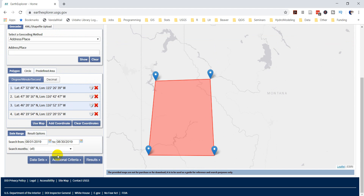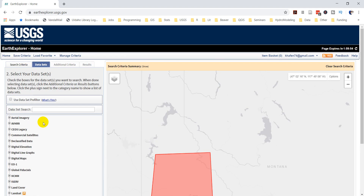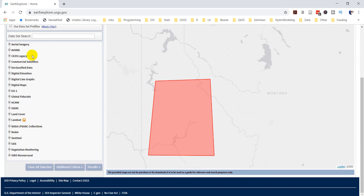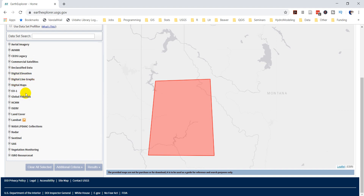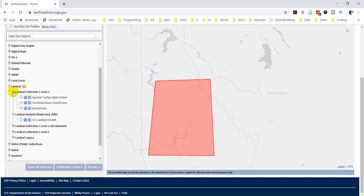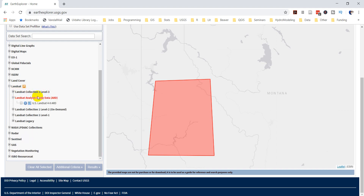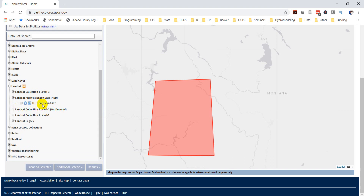Once you have that, click the 'Data Sets' button and choose the data set you want. I already had Landsat selected from the last time I logged in. You can see there are a lot of different data products — you can even get elevation. If you come down to Landsat you can see different options: burned area, fractional snow covered area, dynamic water surface extent. You've got level 2 analysis-ready data and level 1 data which are pretty raw. We're going to go ahead and get the analysis-ready data.